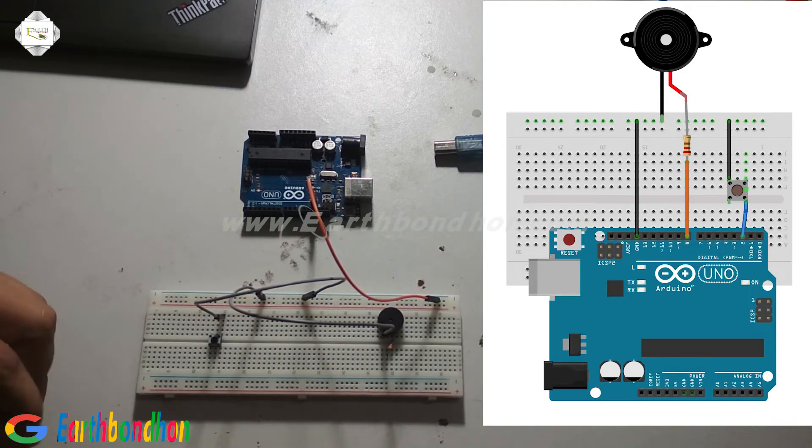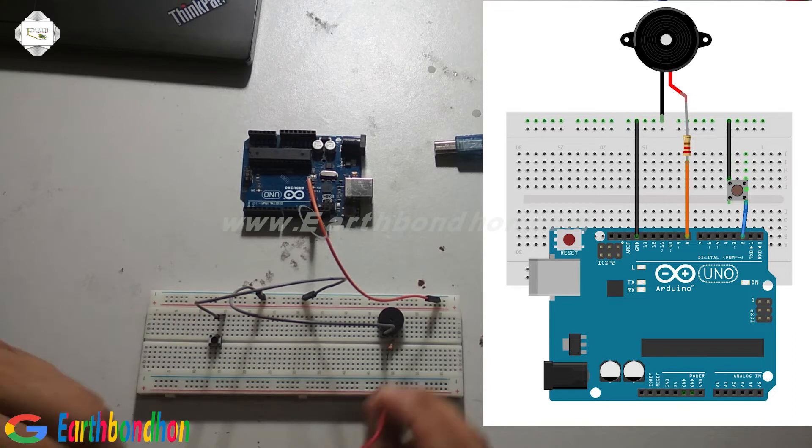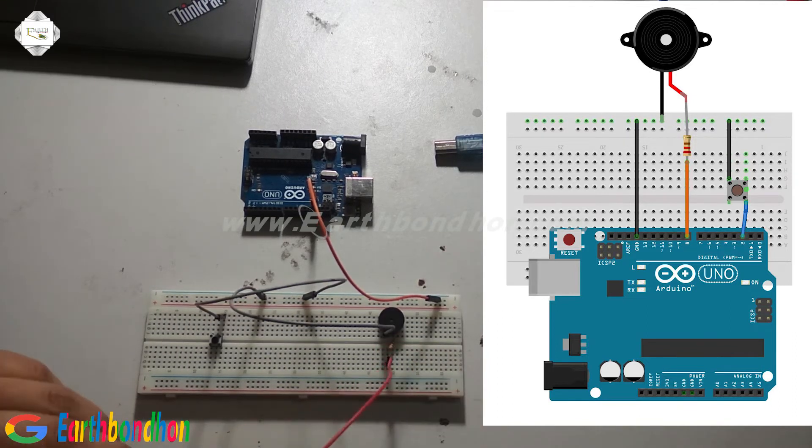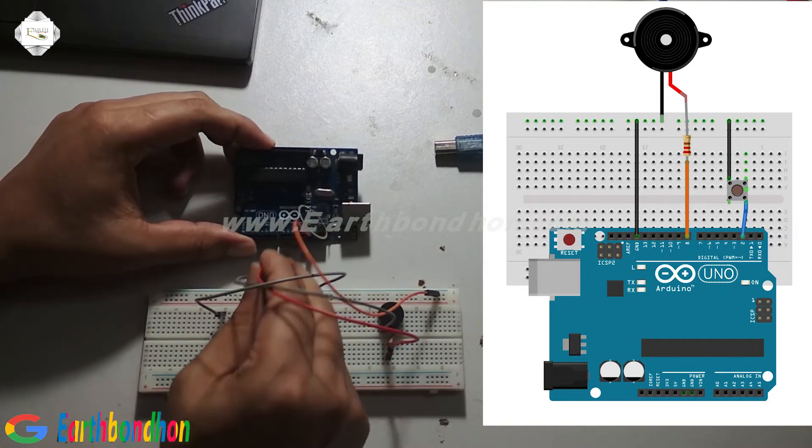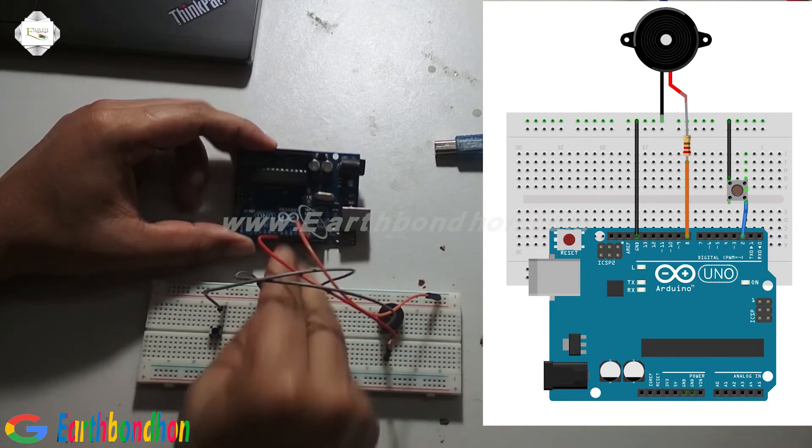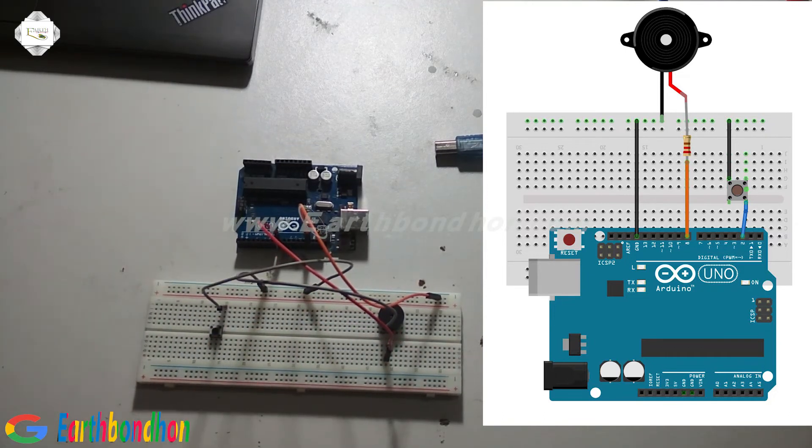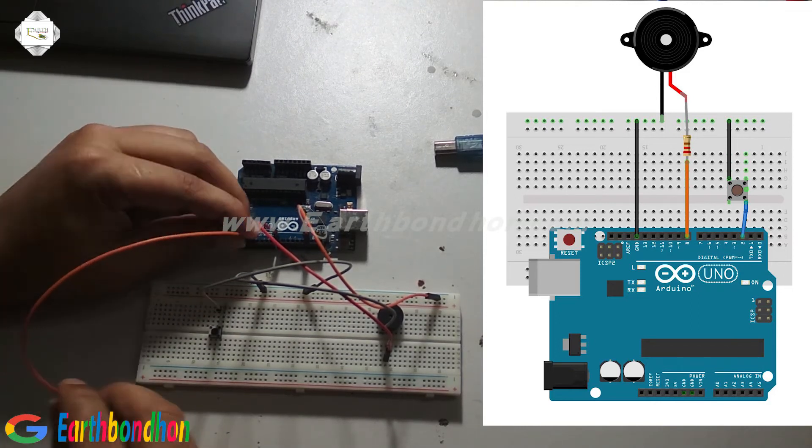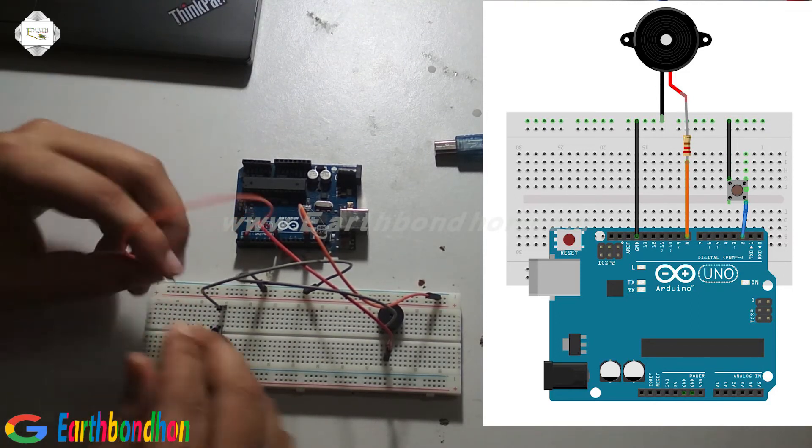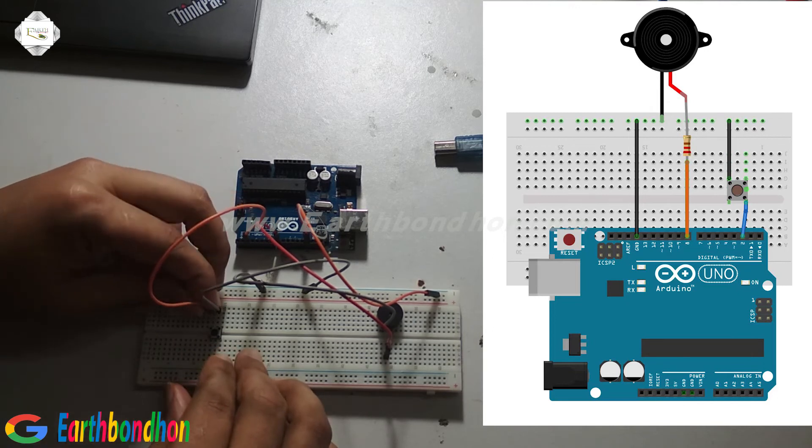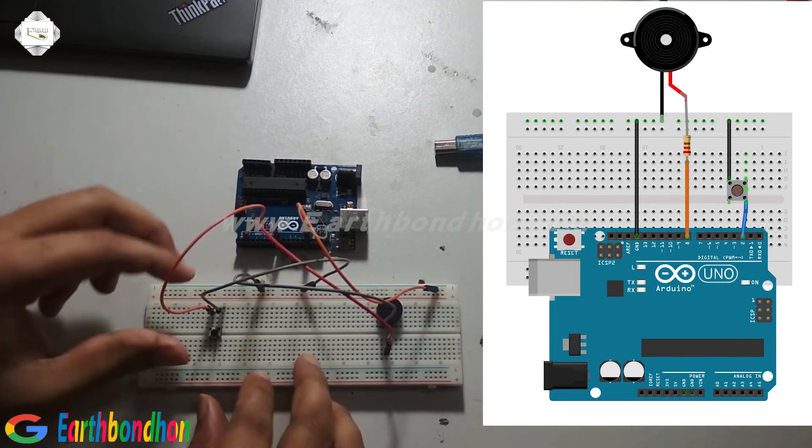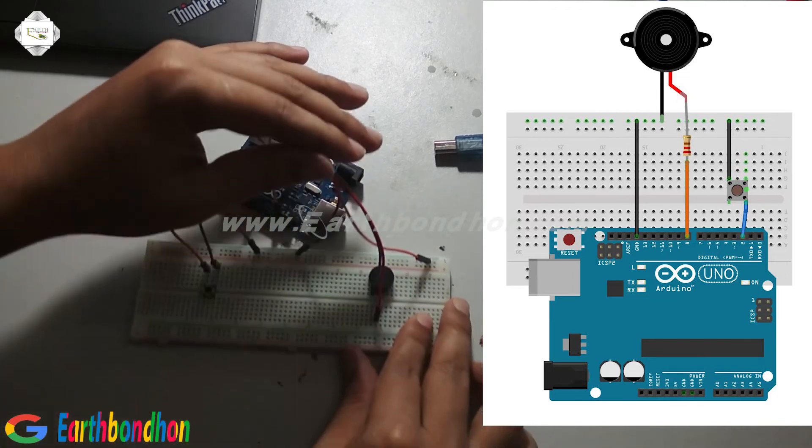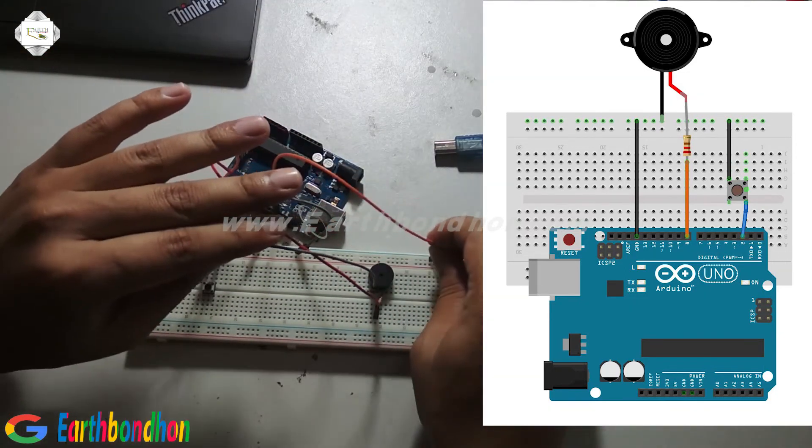The buzzer is connected to pin number 8. Pin number 2 is connected to the other terminal of the switch. The connection is complete.